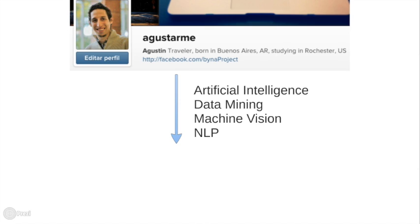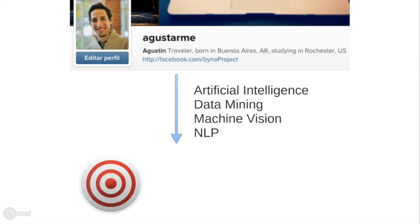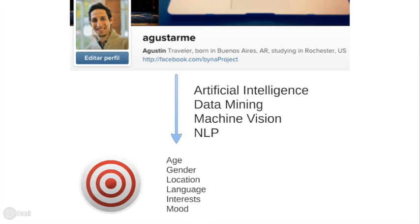and natural language processing algorithms, we estimate data such as their age, gender, location, spoken language, interests, mood, and many more.